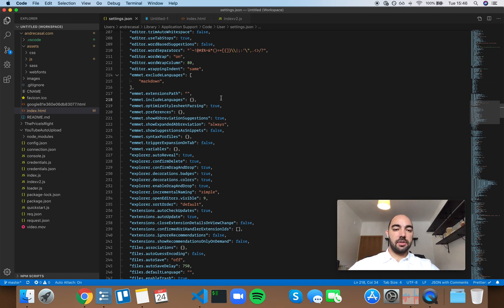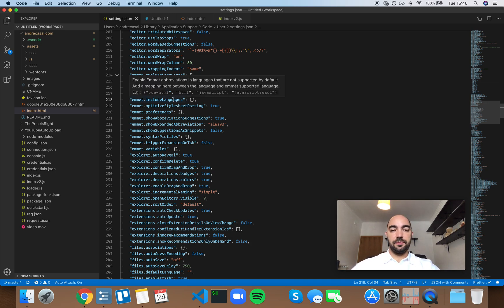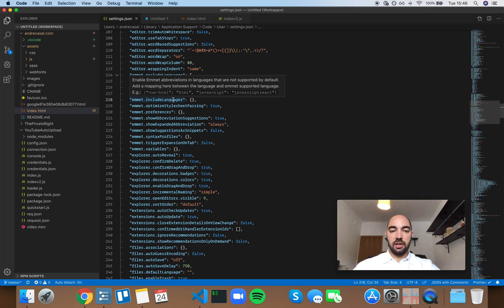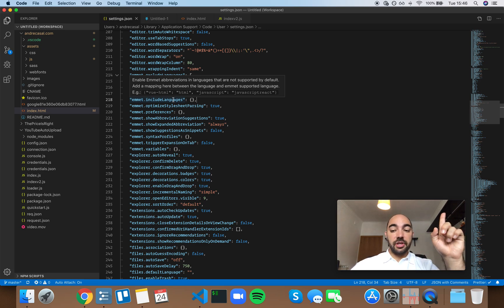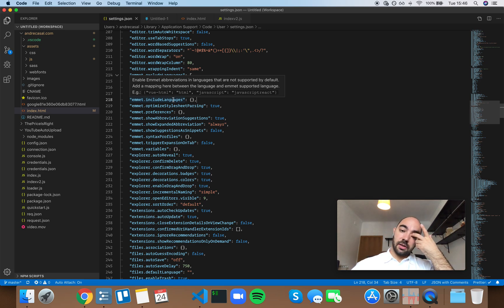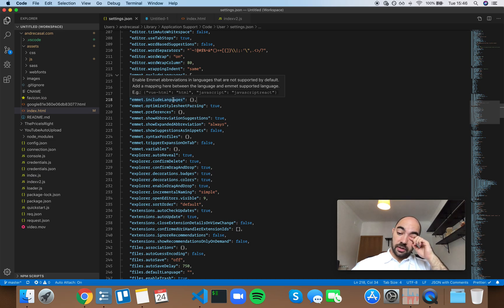Okay, so Emmet include languages. This setting enables Emmet abbreviations in languages that are not supported by default—just the abbreviations, not the snippet expansions.